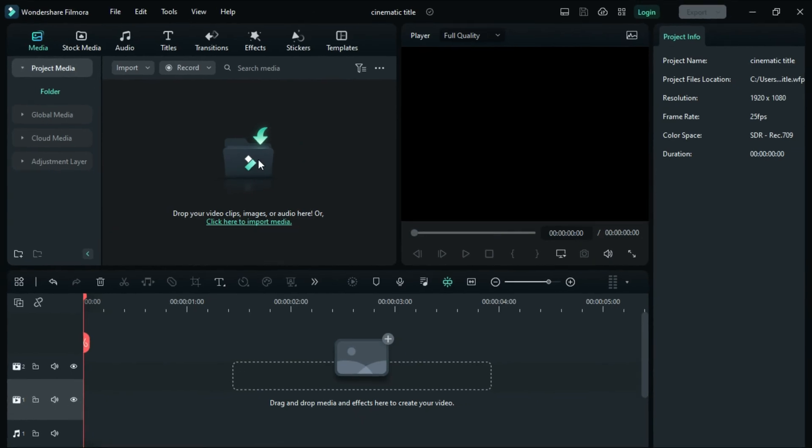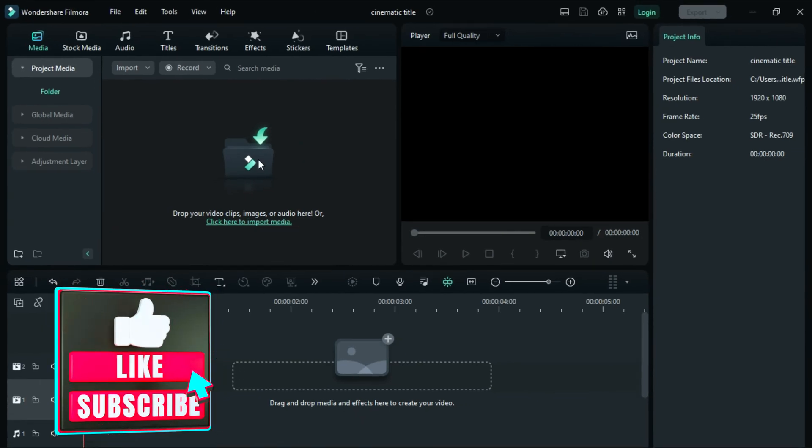Hello and welcome to another tutorial episode on how to create a Cinematic Title trailer in Filmora 12.